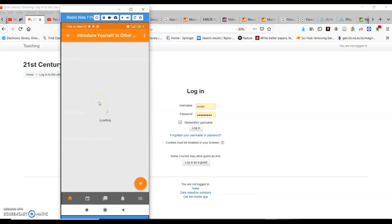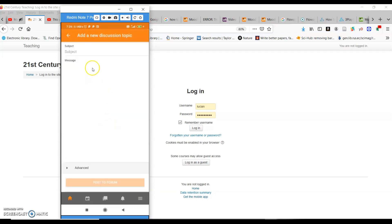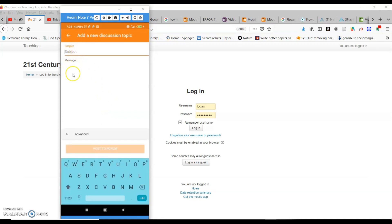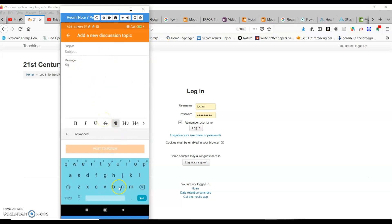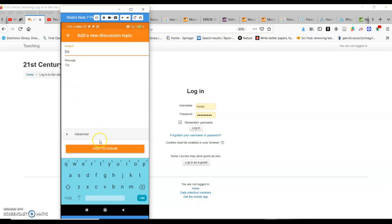Then there is the 'Introduce Yourself' part where you have to introduce yourself — a little bit about yourself, where you are coming from, which subject you teach. When you want to do this, click on the yellow plus sign button. A window will open for you to start writing. At this point you write the subject line like 'Hello, how are you' and then write your message: 'I am so and so, I come from so and so.' Put your details here.